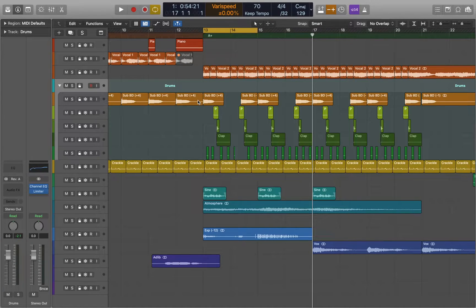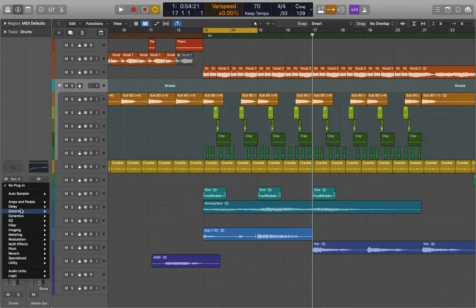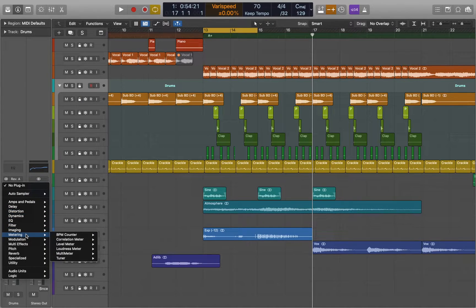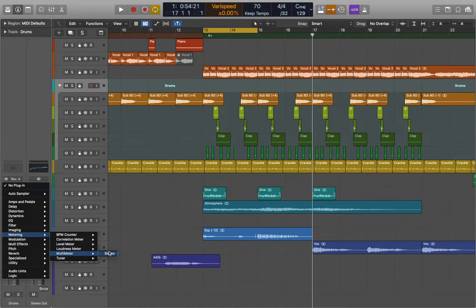Now we can go to inspector and add multimeter. It will help us to analyze stereo image of the sounds we are about to listen to.